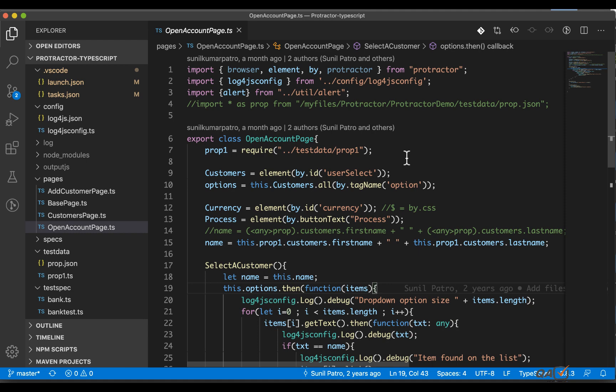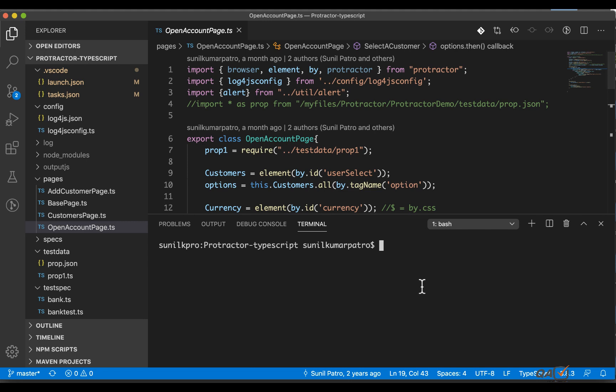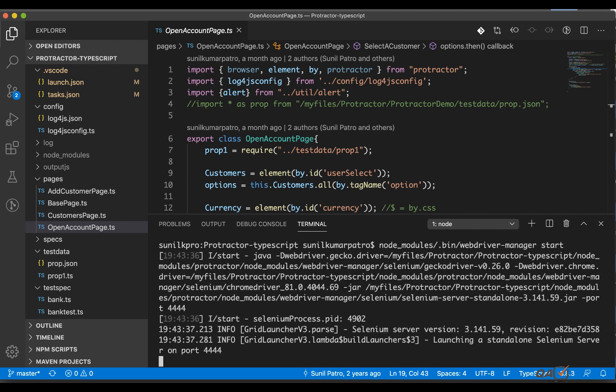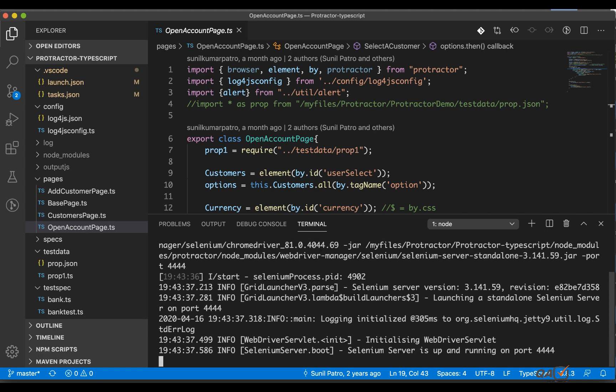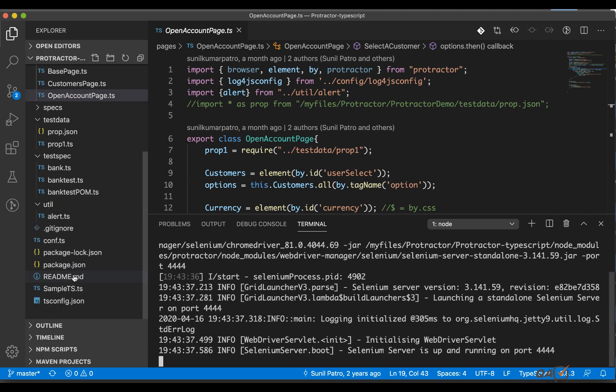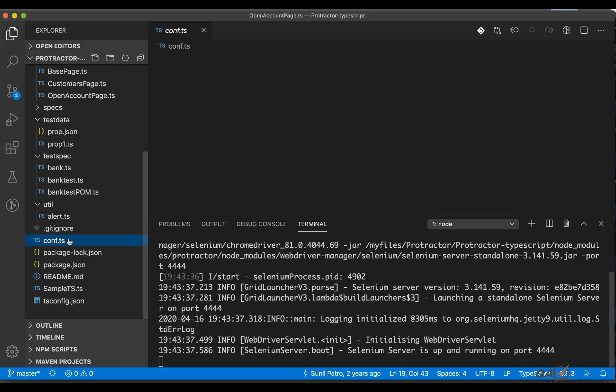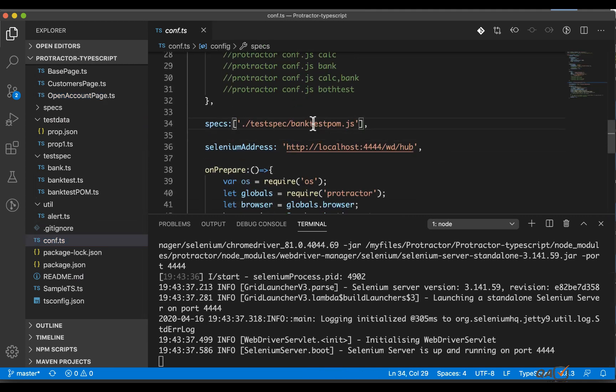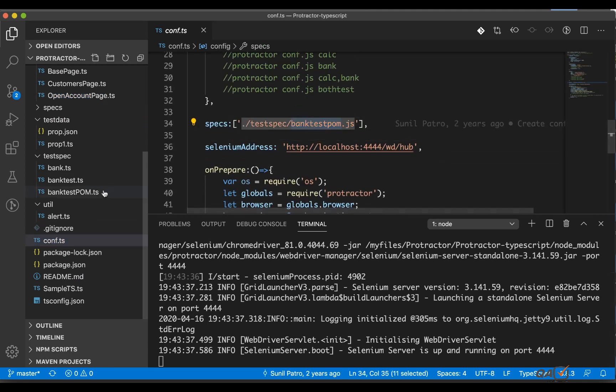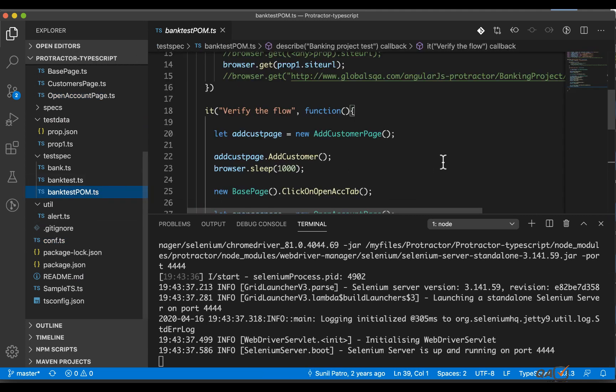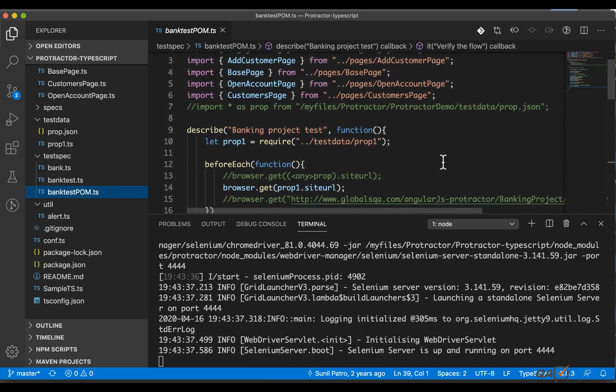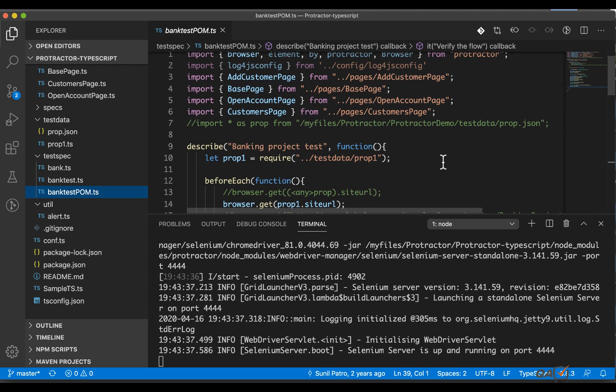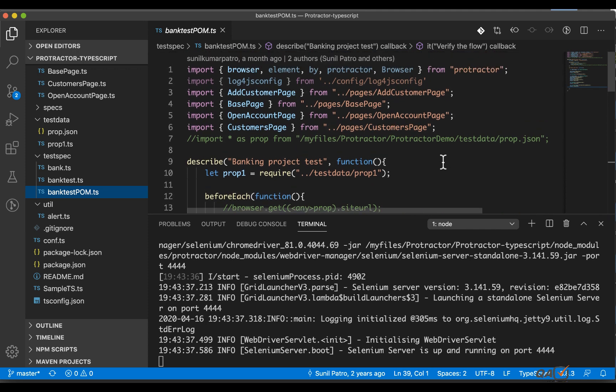Now one problem with this - if you're following this series, let me show you quickly. Control tilde, I'm into the terminal and here if I go to the node modules to start the web driver. I'm basically running this particular test and you can see the test is running the bank test pom.